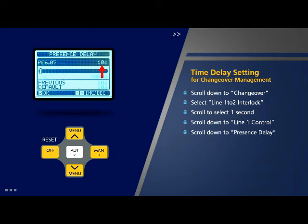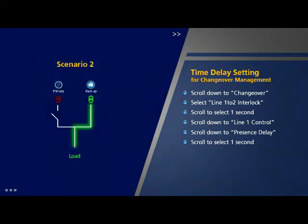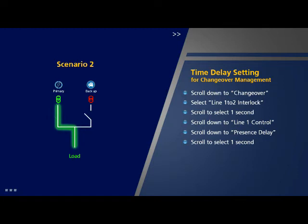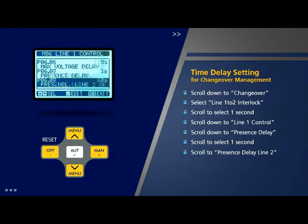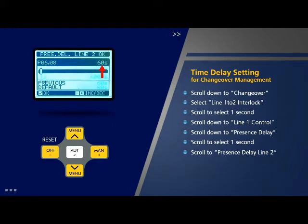The default value of presence delay is 10 seconds. Scroll to change the value to 1 second. Scenario 2: The load is connected to source 2 (DG) but source 1 (utility) has been restored. Therefore the load should shift to the priority line (utility). In this case the duration of delay is not so important since the load is already powered. The default delay is 60 seconds. Scroll down to parameter 8 on the line 1 control page which is 'Presence Delay Line 2' and press OK. Change the value of presence delay to 70 seconds.